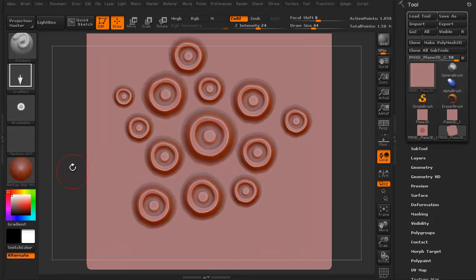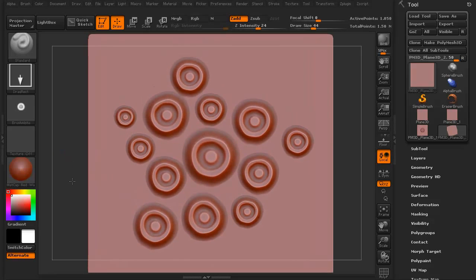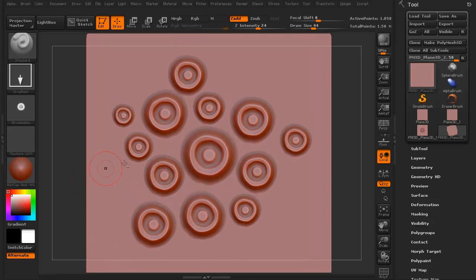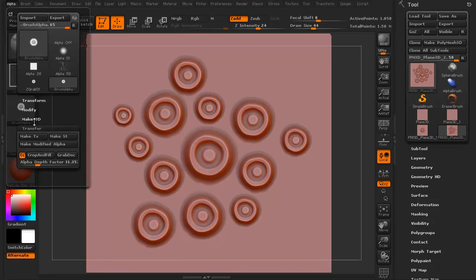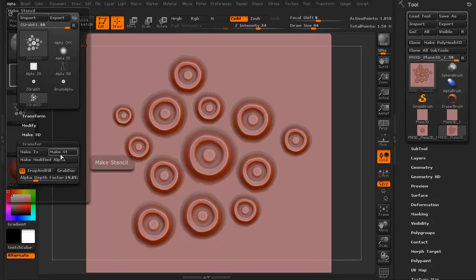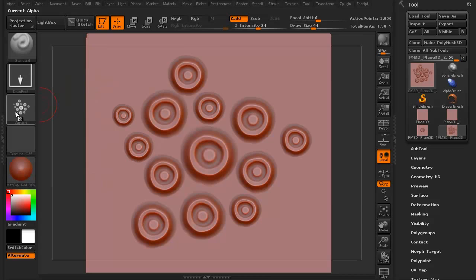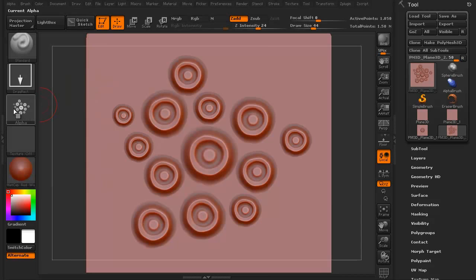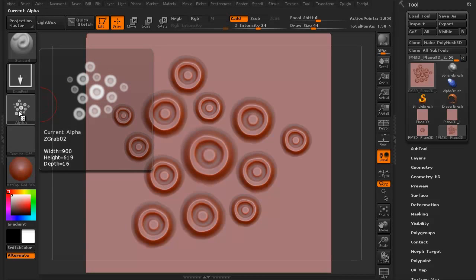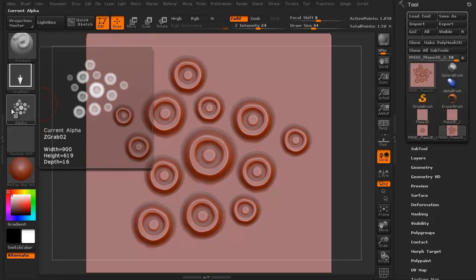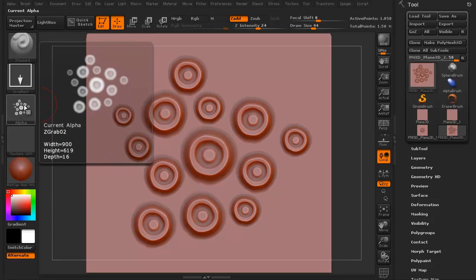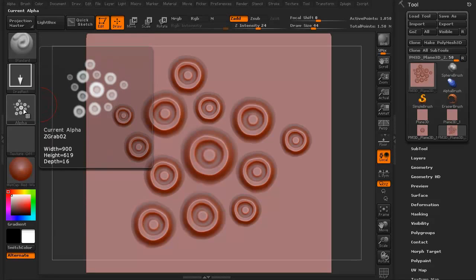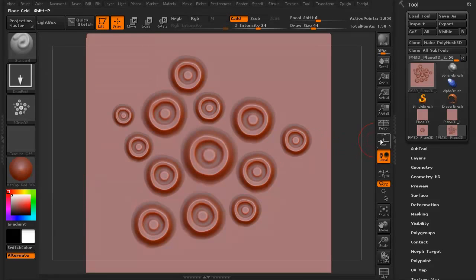You get something like that for instance. I'm just going to zoom in a little bit, center it and I'm going to go to Alpha, Grab Duck. Now as you can see, we now have an Alpha that has multiple little suckers on it.